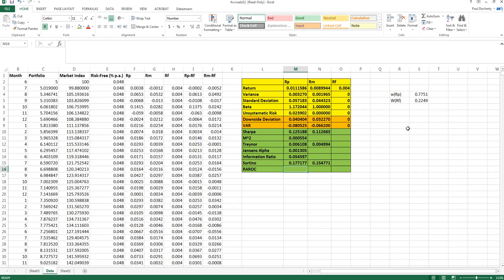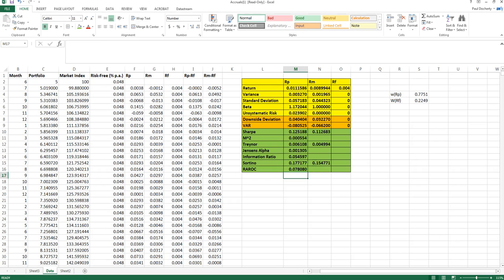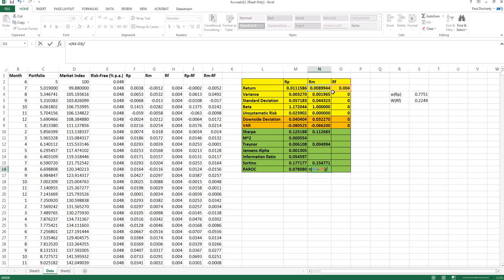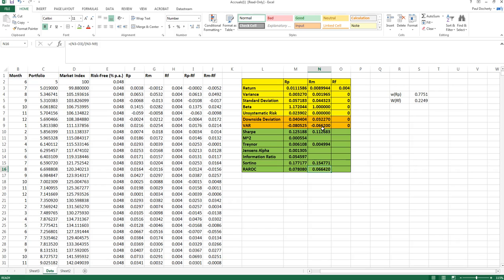For the risk-adjusted return on capital, the numerator is return minus the risk-free rate, and the denominator is the mean return minus the 5% VAR — the 5th percentile of historical returns. Be careful with parentheses in Excel, since it follows order of operations and won't treat the full numerator correctly without brackets. Comparing to the market, the risky portfolio has also outperformed according to RAROC.